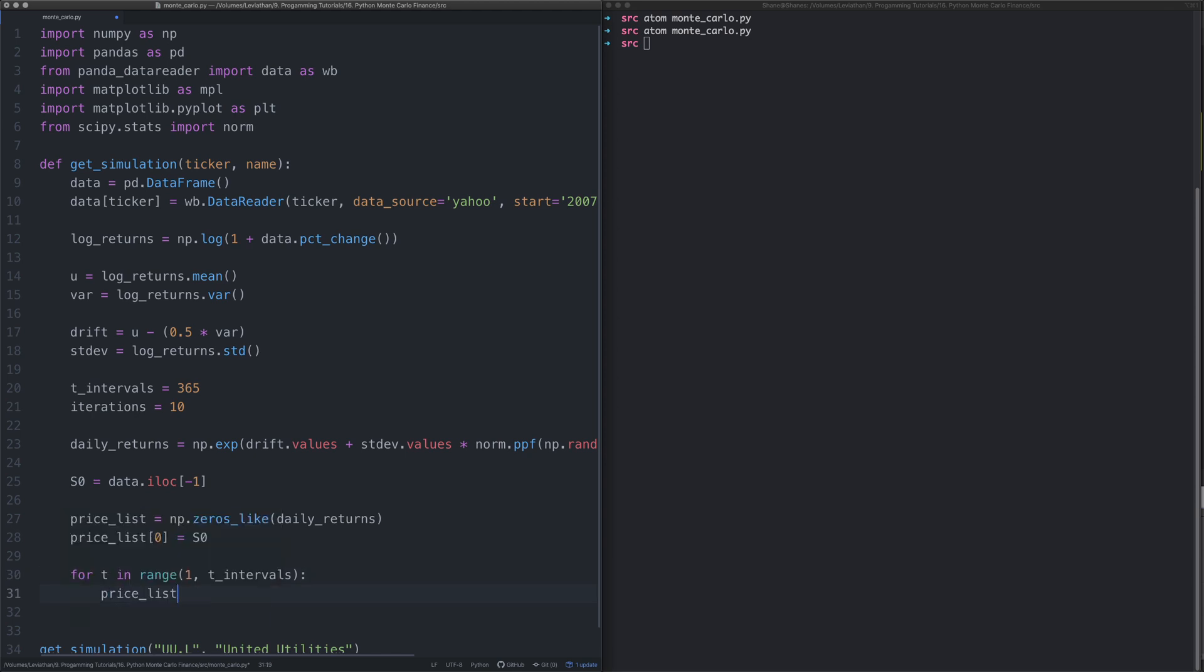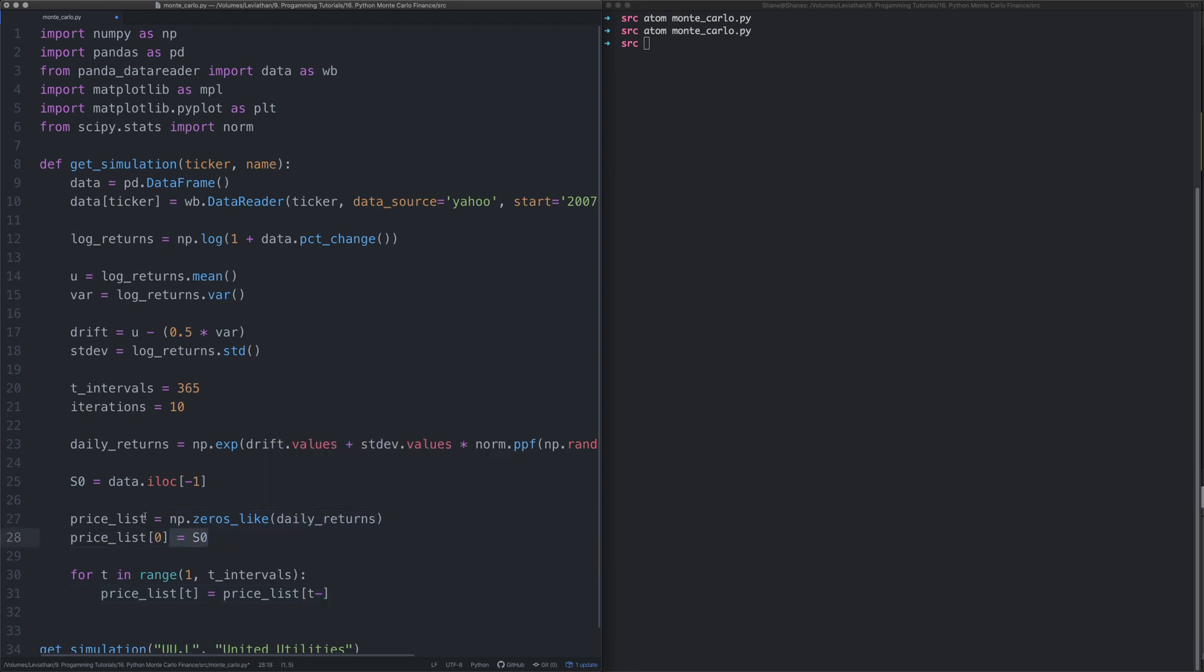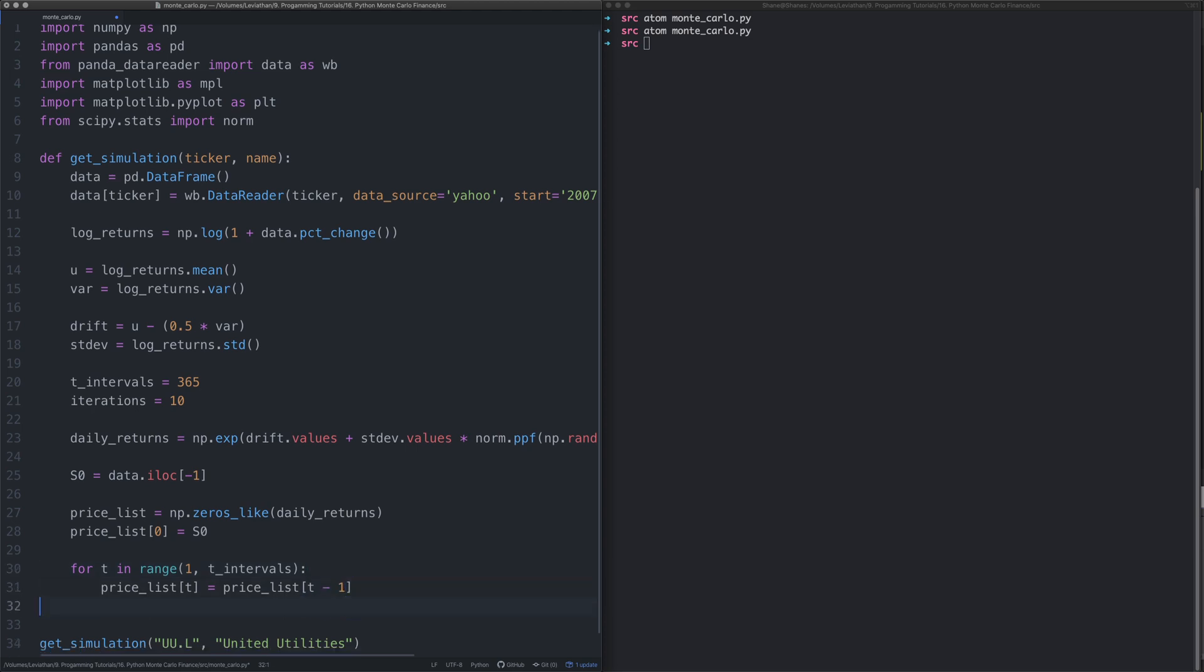What we then want to do is say price_list[t] equals price_list[t-1], which is why we've had to put the data in the first point of the array. So the first time we do it we're going to say minus one which will be this one, then from then on it'll be the next day's.